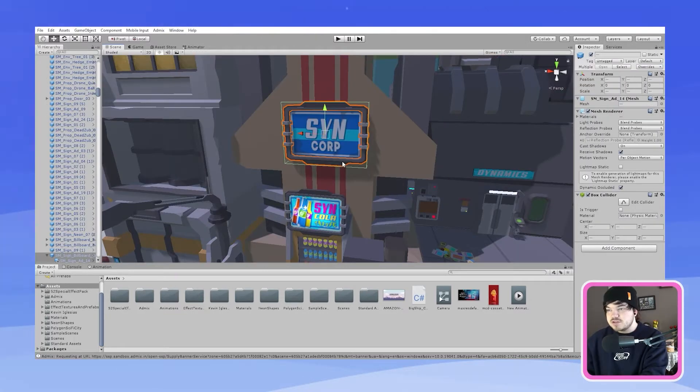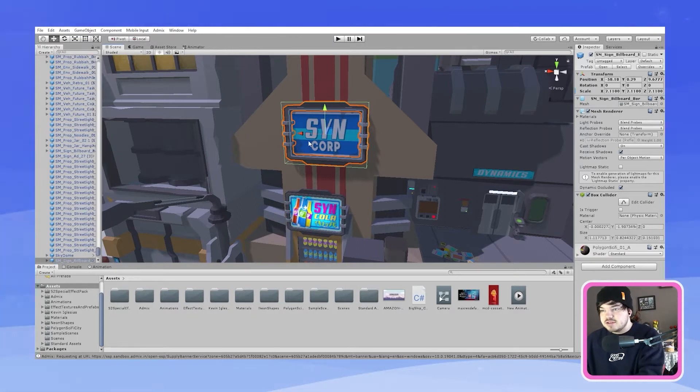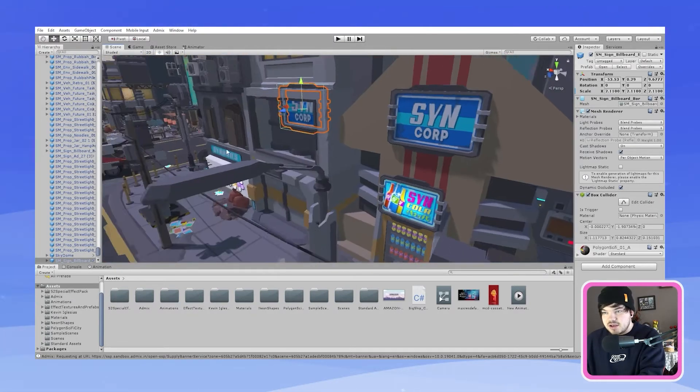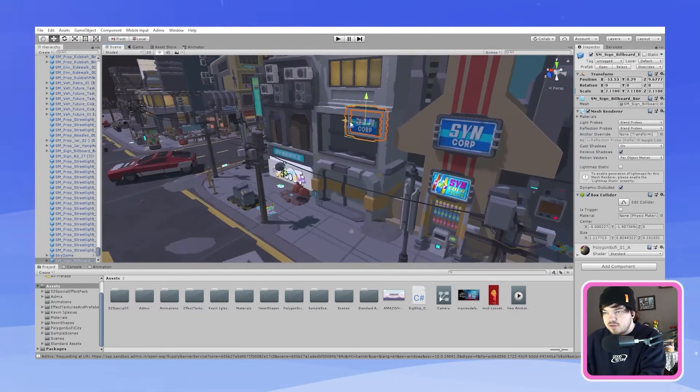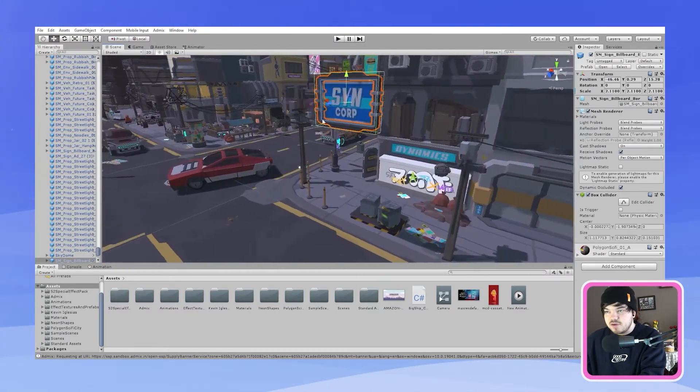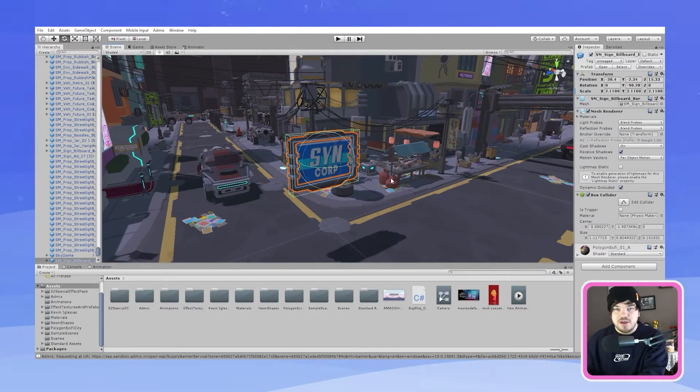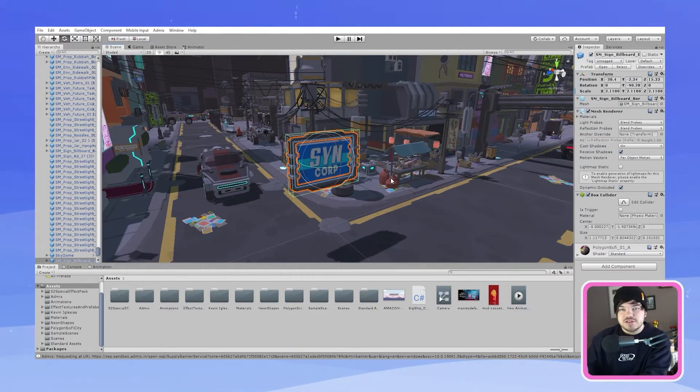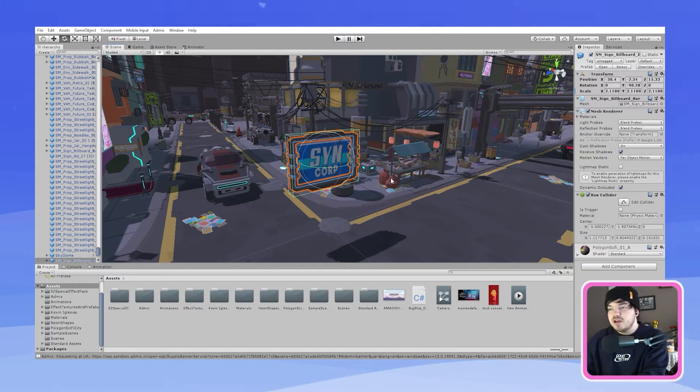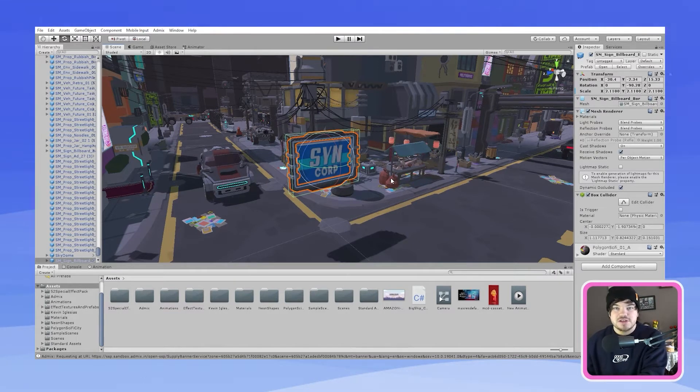So what I'm going to do is just select this billboard here and then duplicate this and move it over to a place where I feel comfortable. So once you're basically happy with where you've placed it within your scene or game you will now need to go and find an in-play banner using the AdMix platform.